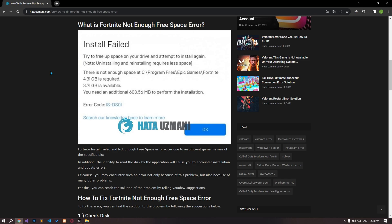Hello everyone, welcome to the BugExpert channel. In this video, we will talk about solutions for friends who encountered the Fortnite not enough free space error.